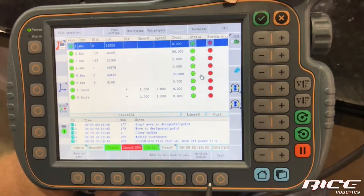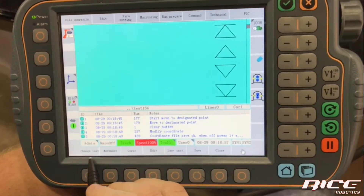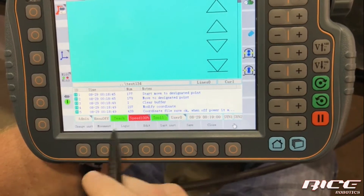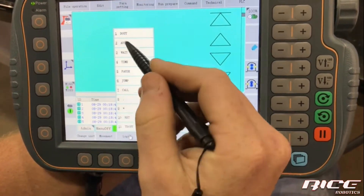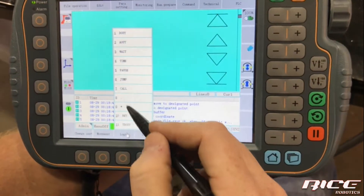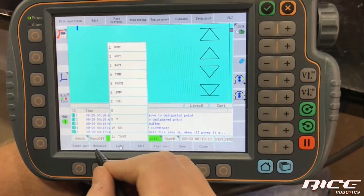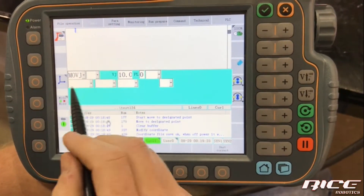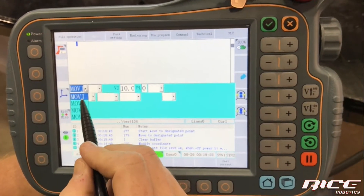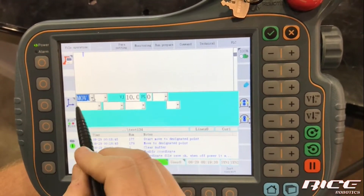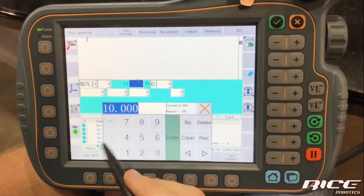Now that the robot is at zero, that's going to be my first position in my program. Exit out and go down to the bottom — this is where we add movement, and we can do logic and whatever we want. Click on Movement and you have three types: joint, linear, and circular. In Logic, you can fire digital outputs, which will be covered in a later video. For now, we'll go to Movement, and I'll say this is a joint movement. Just leave it as Joint; those drop-down menus are other things you don't need to worry about.